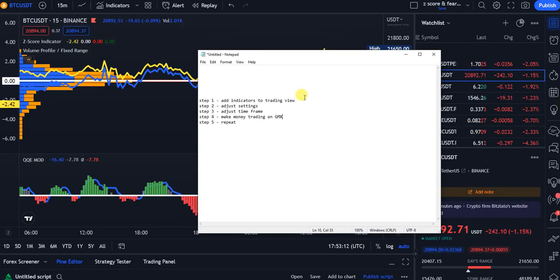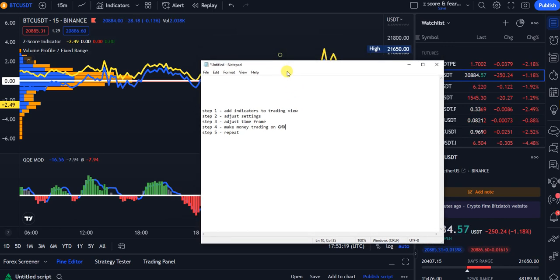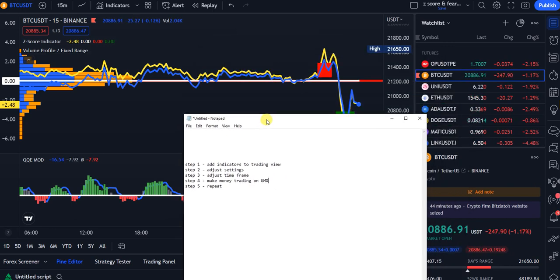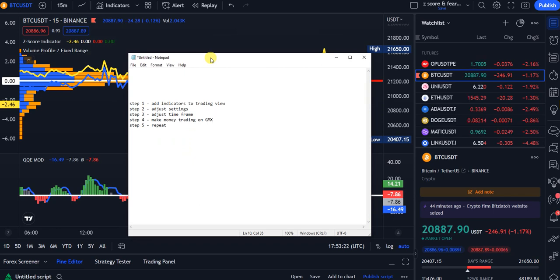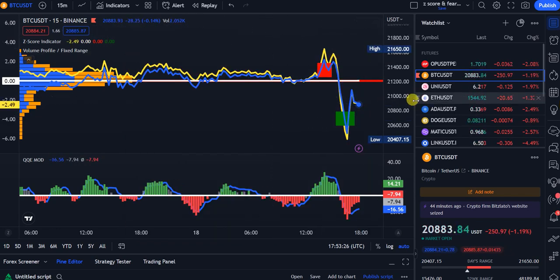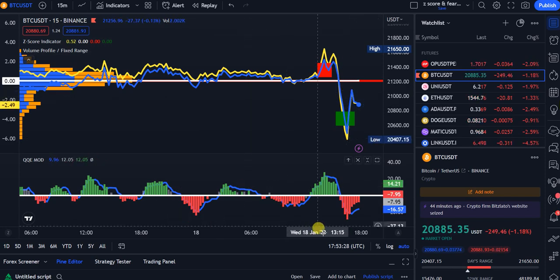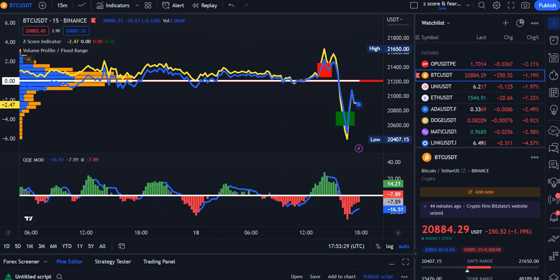In our last video we made eight hundred dollars trading Optimism at one dollar to one dollar eighty. We're going to check on this trade in a minute, and with the help of ChatGPT let's check after today's dip if we can get some new trades on Bitcoin or Ethereum — and this is what we're going to do today.